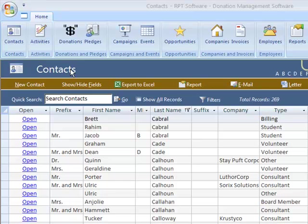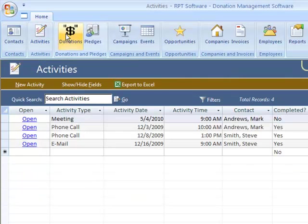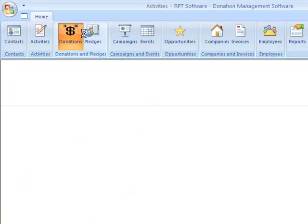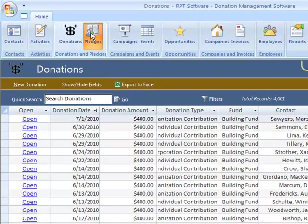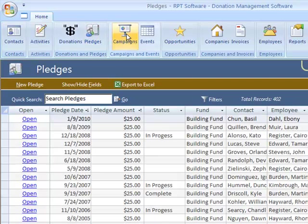To navigate around the program, you use the buttons on the ribbon to go to the corresponding areas. As you can see, as I click on each button, it takes me to the corresponding list.